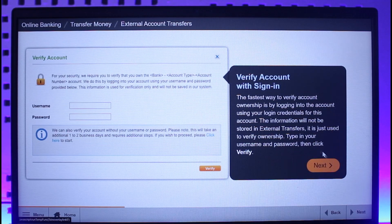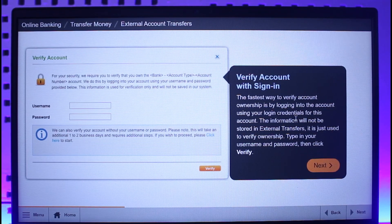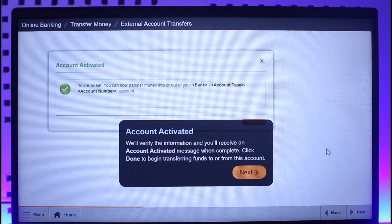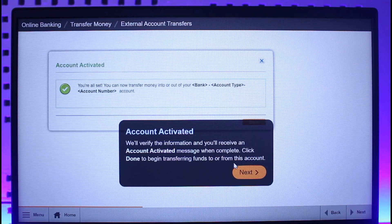Enter the routing number and account number as indicated, then click the Add button. Next, verify your account by logging in with the other bank's online banking credentials if you would like, and then click the Next button.